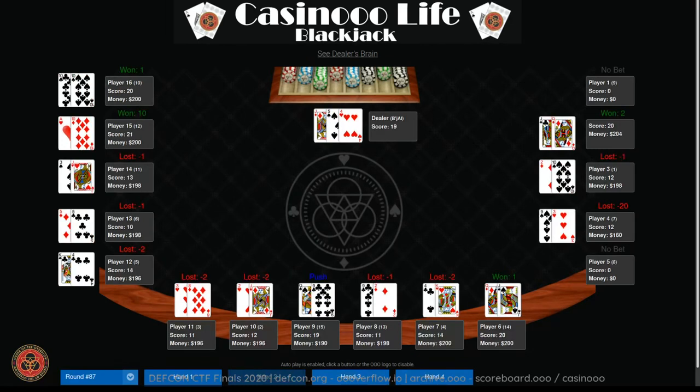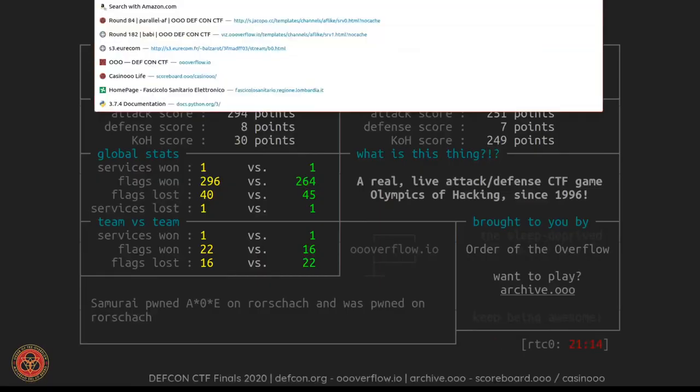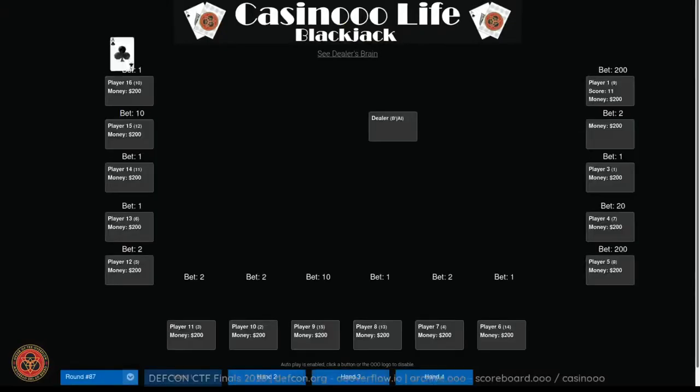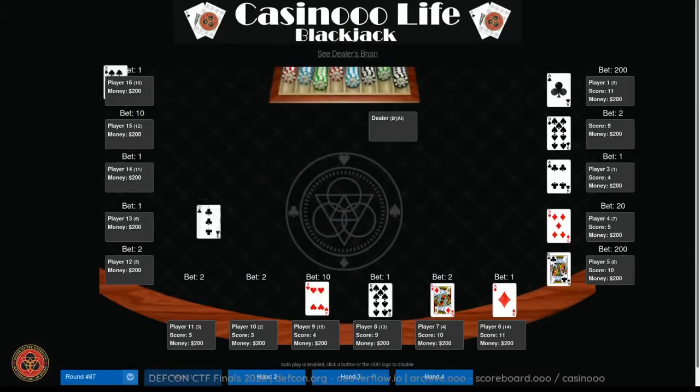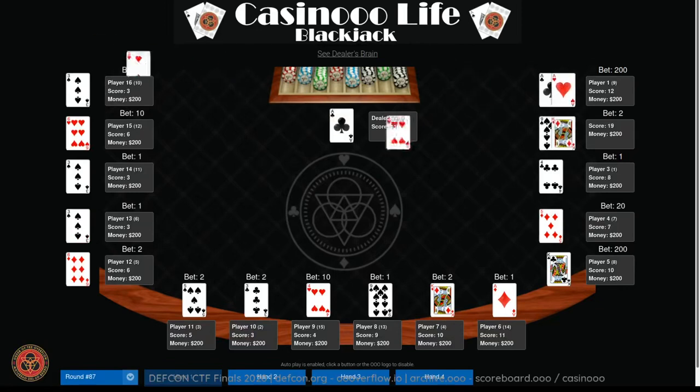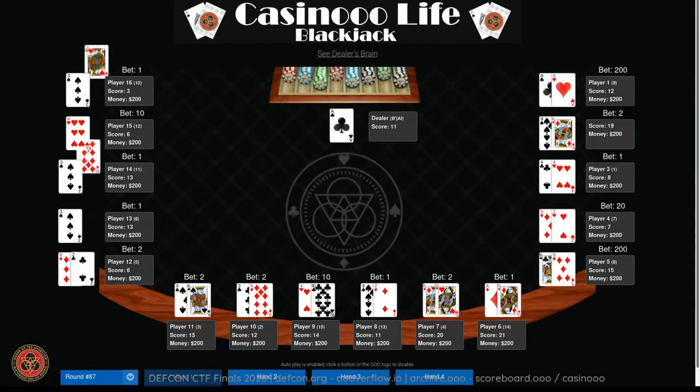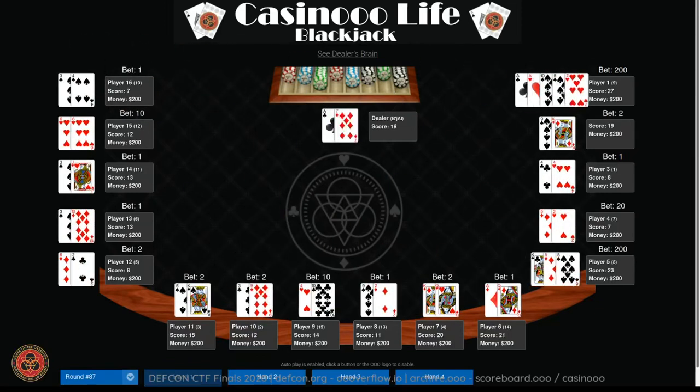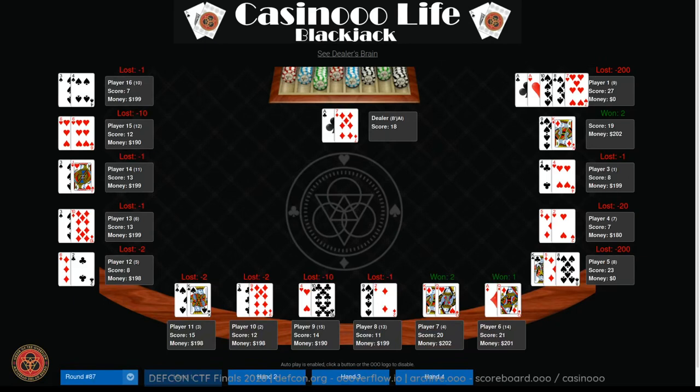Can you all see my screen? So I can talk about Casino Life. I just pulled it up. Yeah, I can see it. Cool. This is a challenge created by one of the Overflow members, Casino Life. This isn't the challenge itself. This is a visualization of the game. We can go back to an earlier round, like round 13, and it will play.